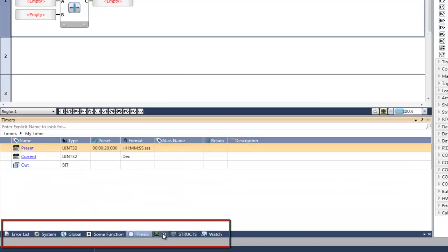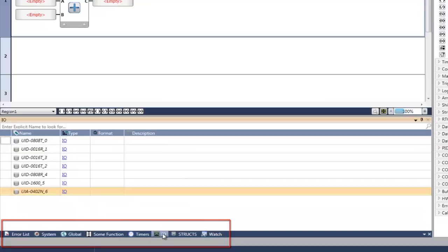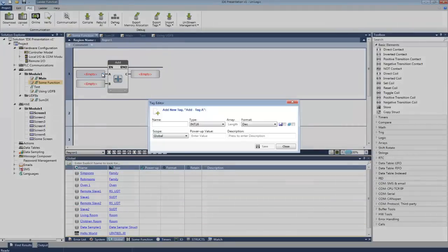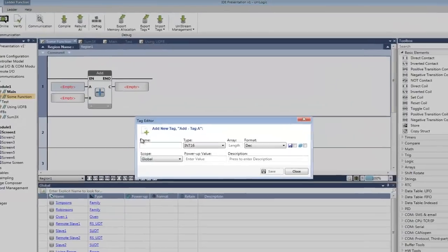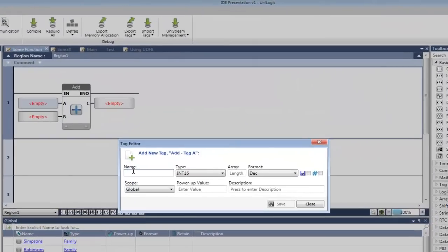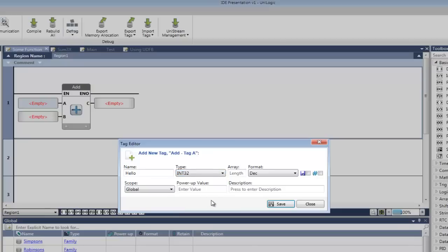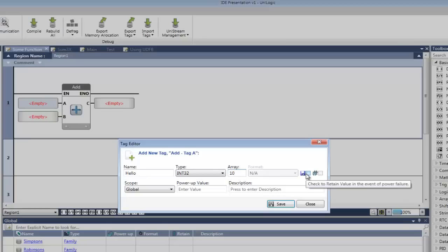Now let's create a tag of our own. When you create a tag, first you name it. Next, you assign a data type. Only the relevant types are going to be revealed. You can create an array simply by typing in a value, and select whether or not it will be retained or not retained in memory.